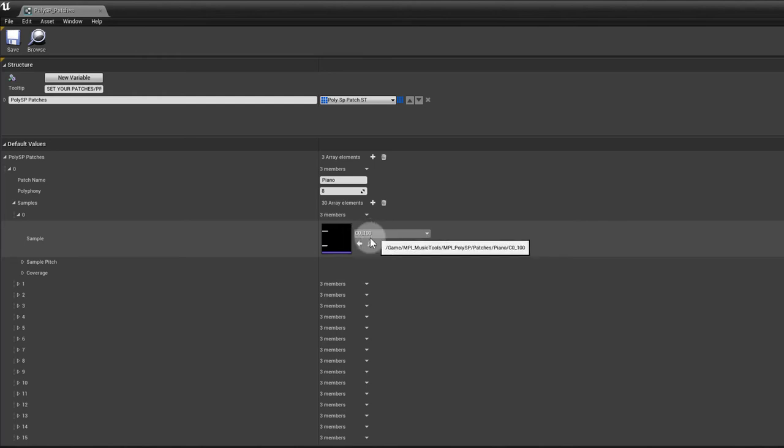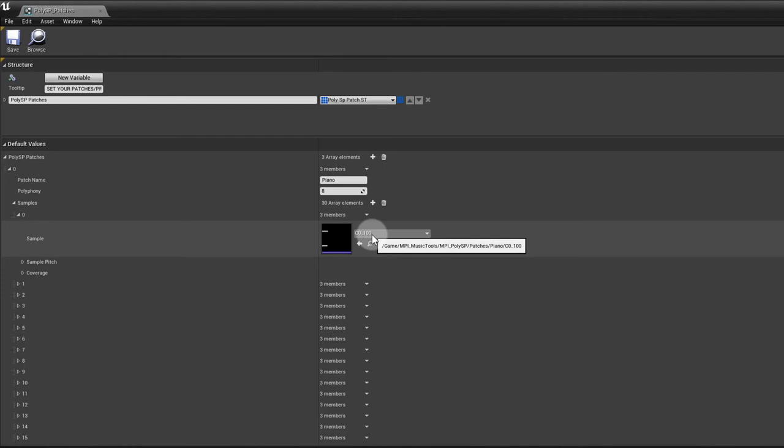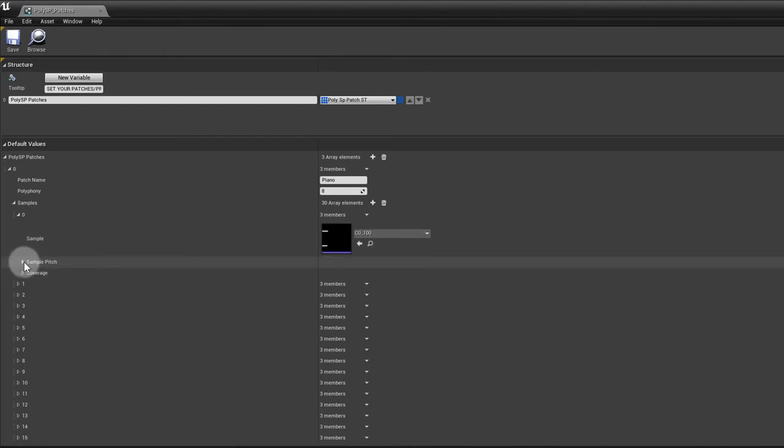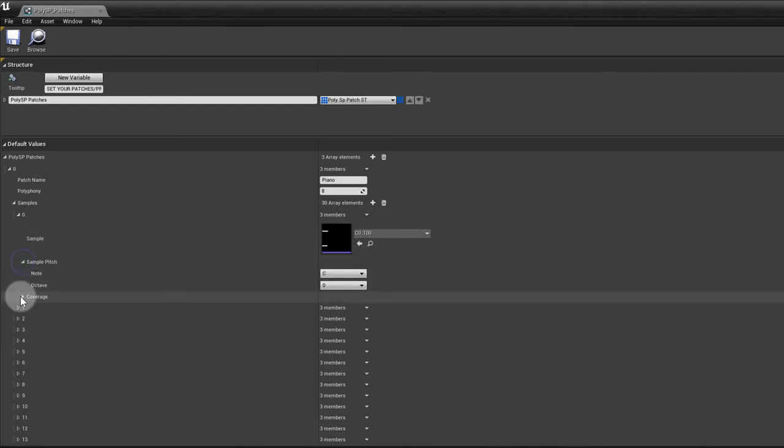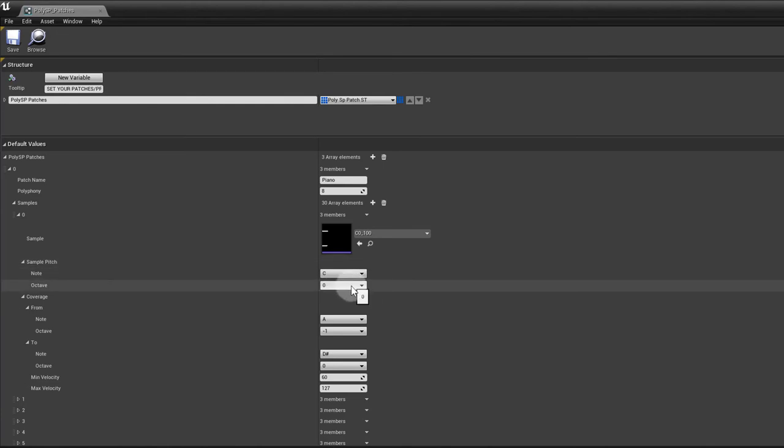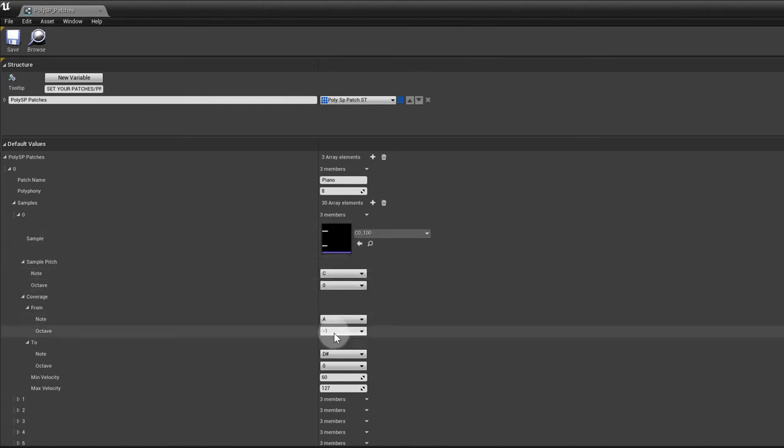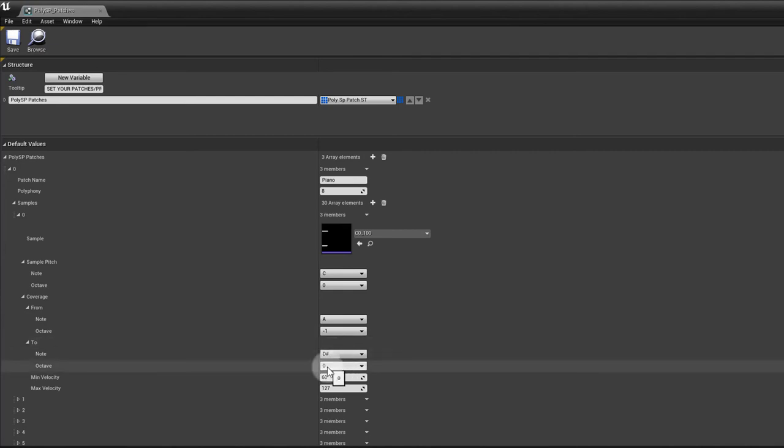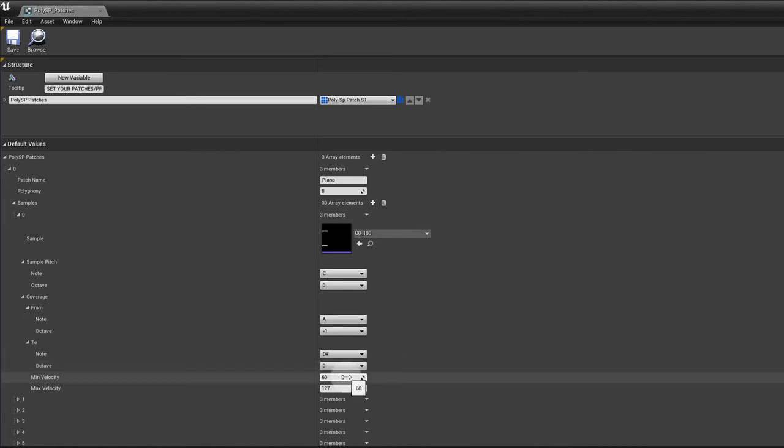So what I did here is I mapped C0 from A minus one to D sharp zero. So it's basically covering five to six notes. Because it's a piano, I found that this is the best way to make it sound good. If you have a bigger range, like trying to fill a whole octave with just one note for a piano, it doesn't sound that good. For other instruments it may sound good. For the flute it works, but not for a piano.